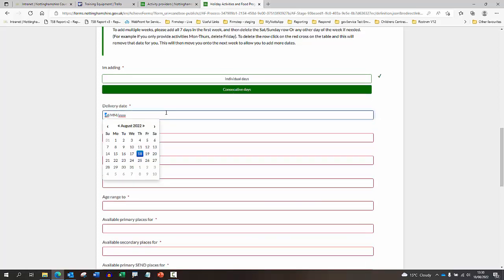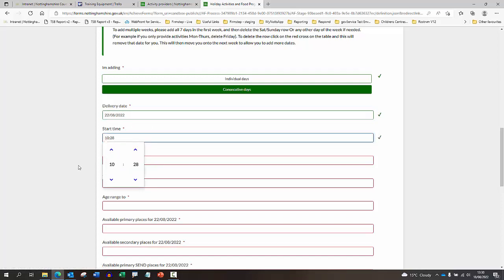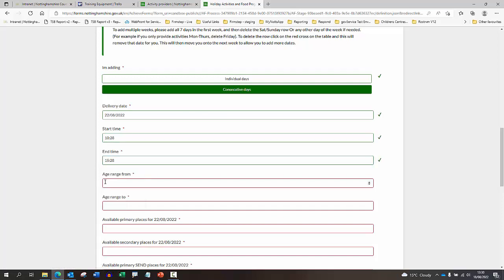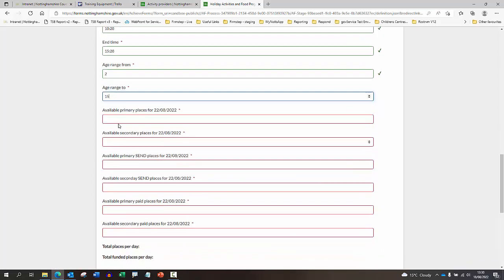Just add the delivery dates of the provision and the start time and the end time. So the age range that the provision is for.